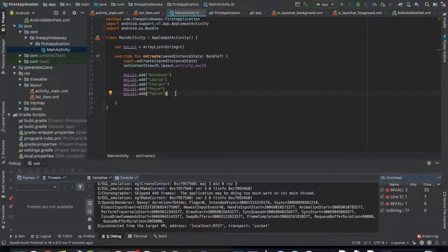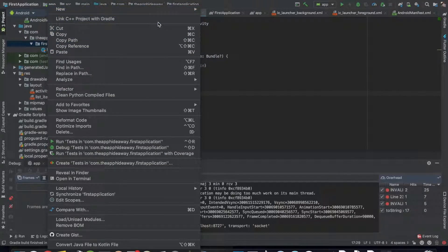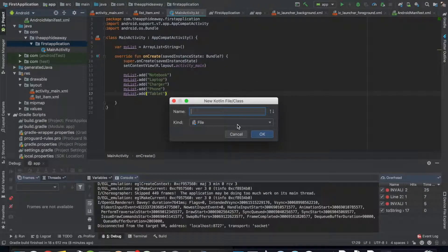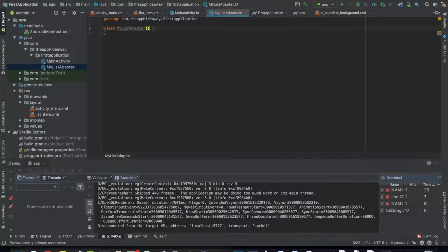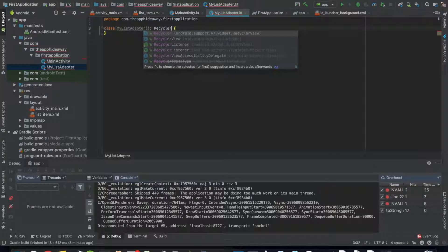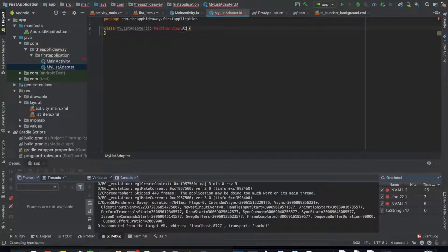In order for the RecyclerView to show up we need to create an adapter for it. This means we need to create another class outside of the file. We can call this 'MyListAdapter' — gosh this is a horrible name for it but for tutorial purposes we're going to roll with it. This is going to inherit from RecyclerView.Adapter.